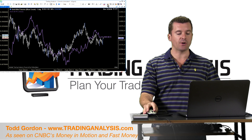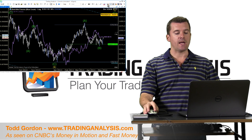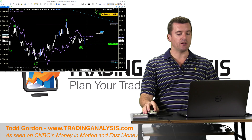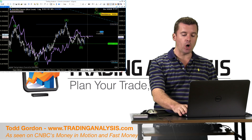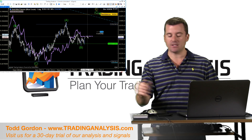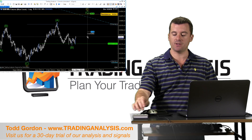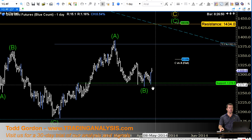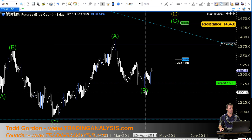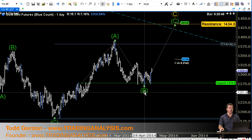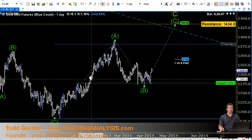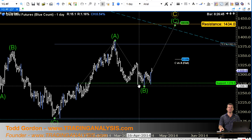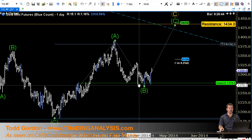So let me bring in the analysis here. Let me get rid of Aussie — we'll come back to Aussie. I'm going to delete Aussie and go to full screen. What we're looking at here in gold on the daily, we can see that you've pulled back into this 1275 support area.